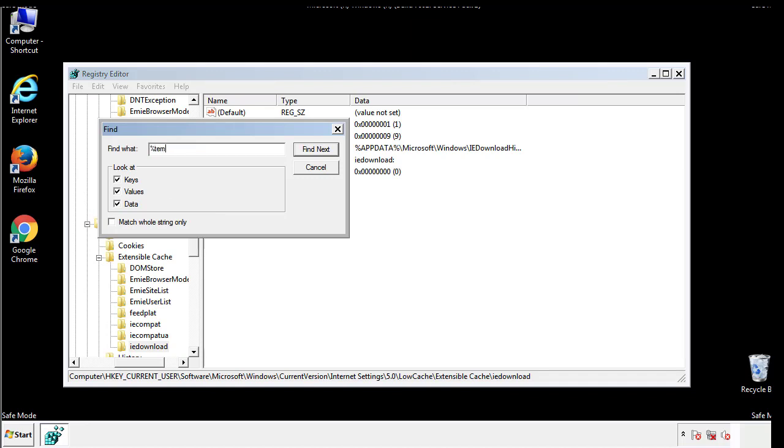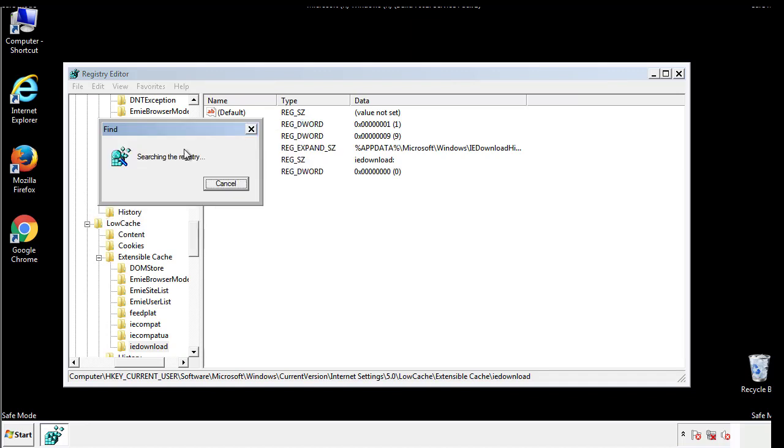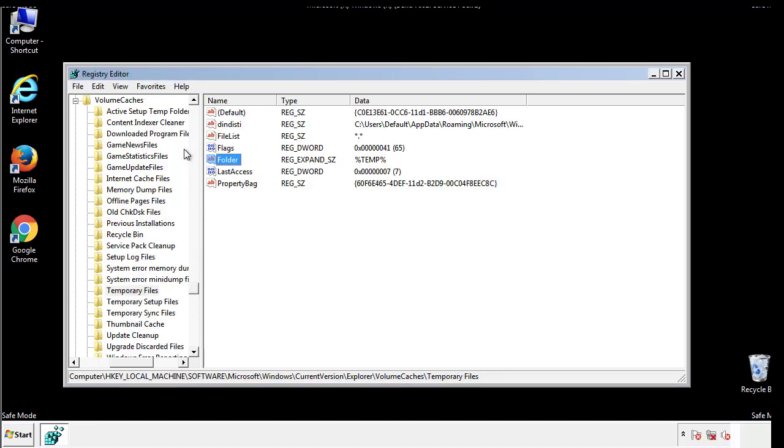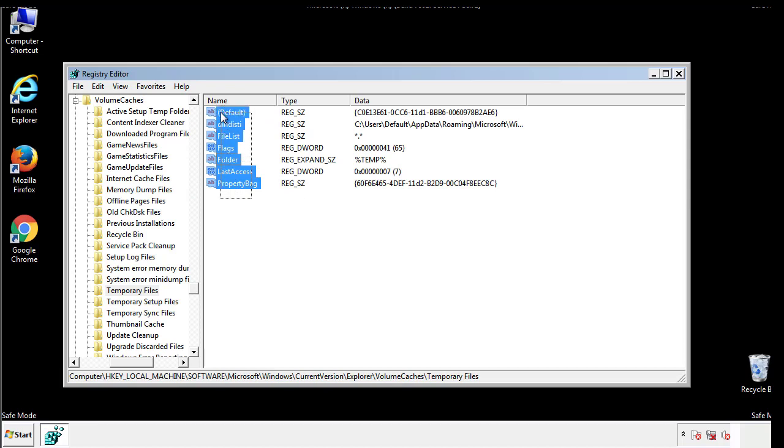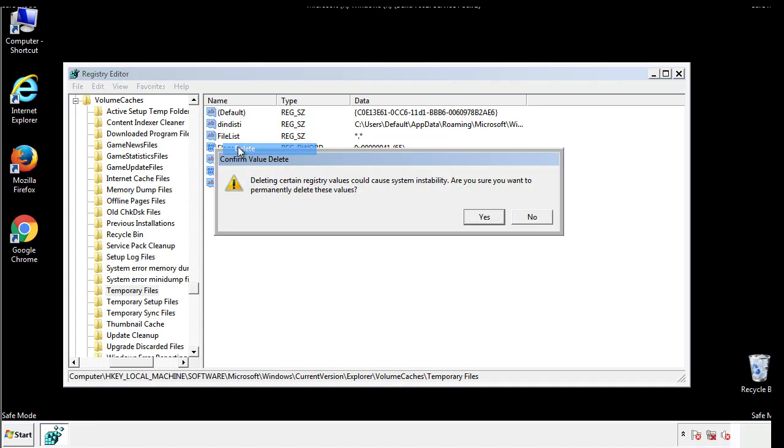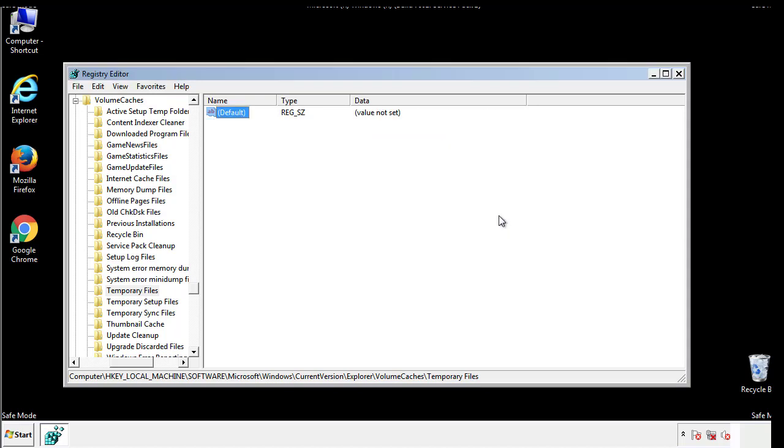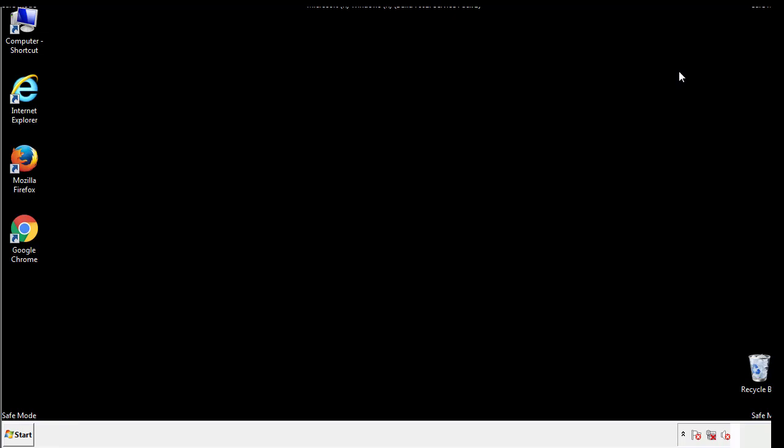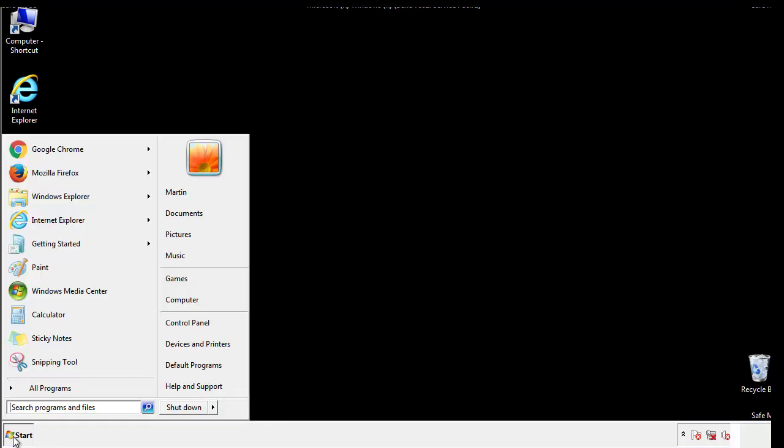In the TMP directory, you'll want to delete everything. Once we're done looking at all the locations, we can restart the computer.